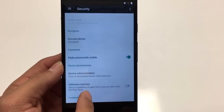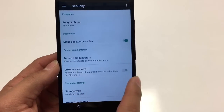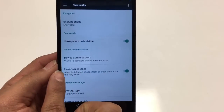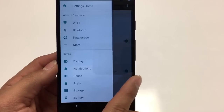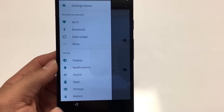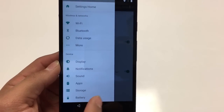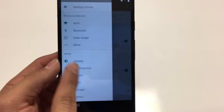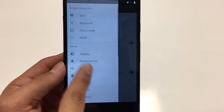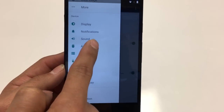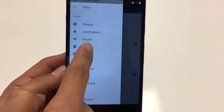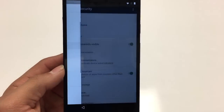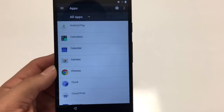Go to Unknown Sources and turn that on. Then swipe back over. This time we are going to launch Google Chrome, and to do that we're going to go to Apps.